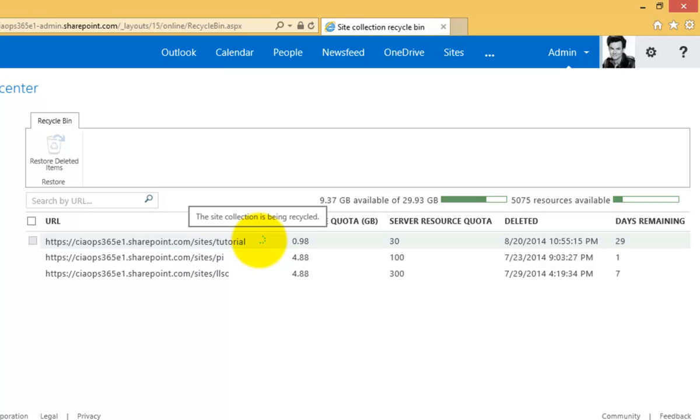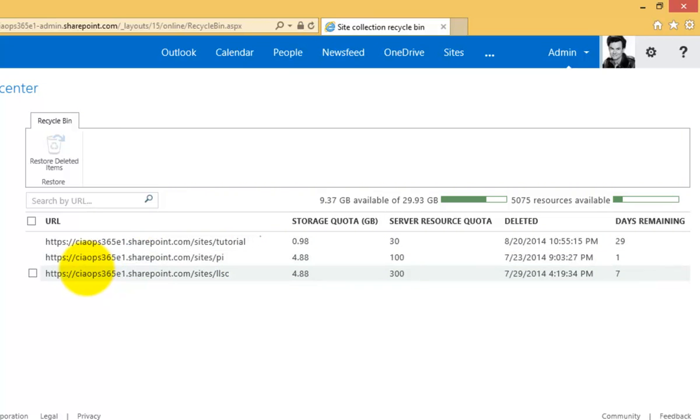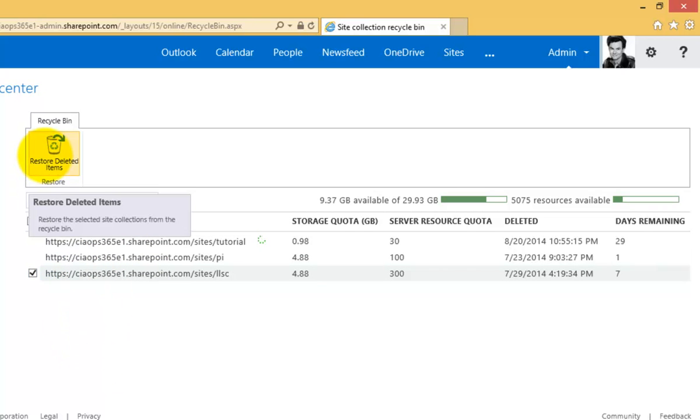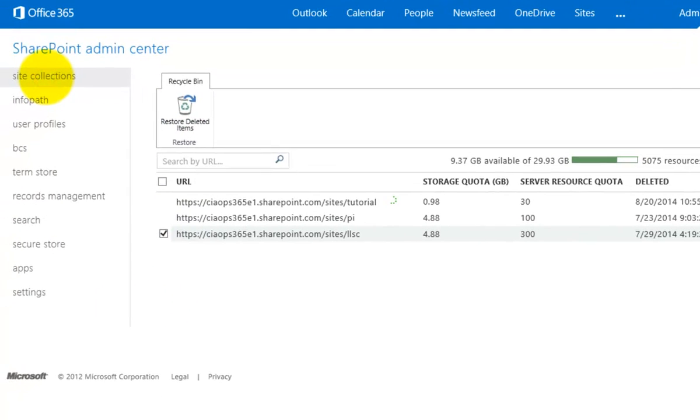Beyond 30 days, they will then be removed from the recycle bin and no longer able to be recovered. So again, if you do want to recover something, simply select it and press restore deleted items.